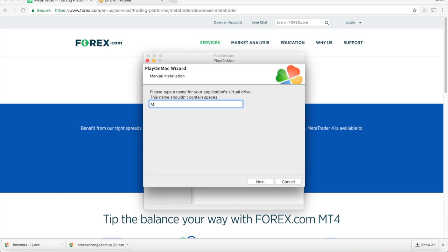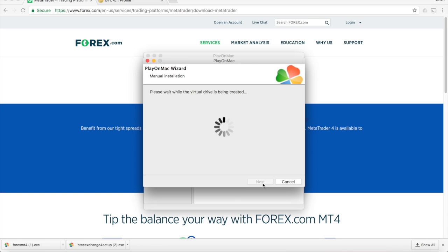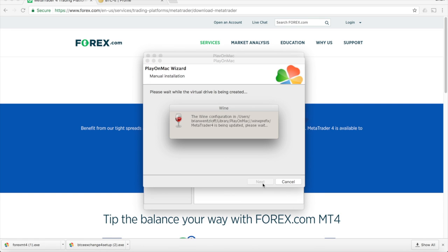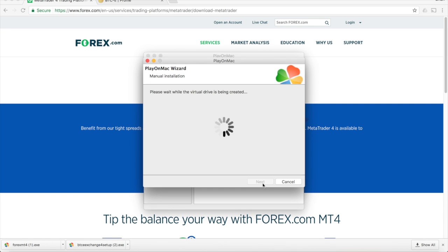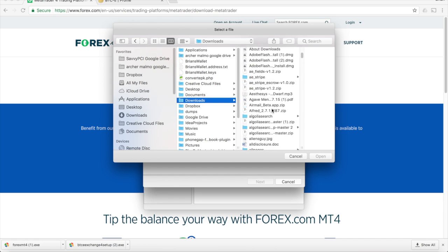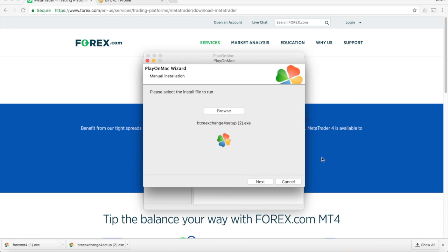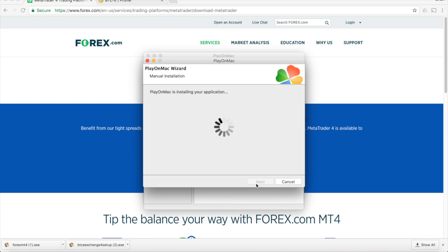You can call this whatever you want, it doesn't really matter, I'll go ahead and call it MetaTrader 4. You can just click through all these things. Now here you need to choose the file of MetaTrader 4, the executable file that you downloaded from either the Bitcoin Exchange or Forex.com. Then you go through the installation process for MetaTrader 4.